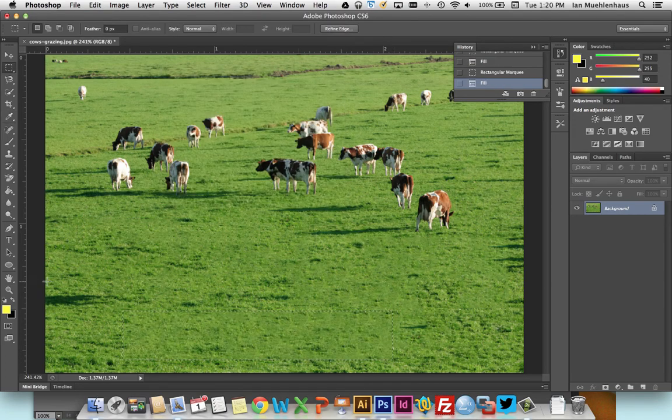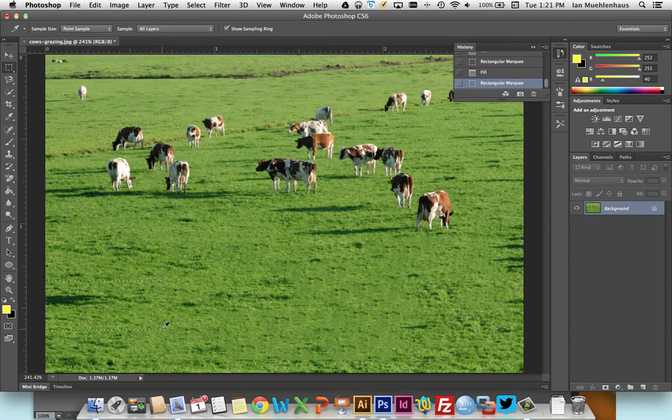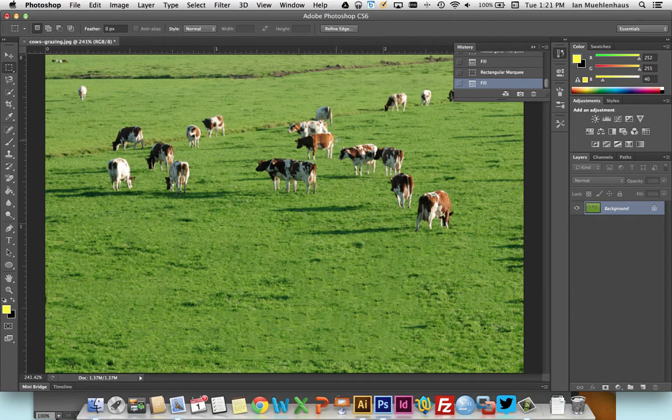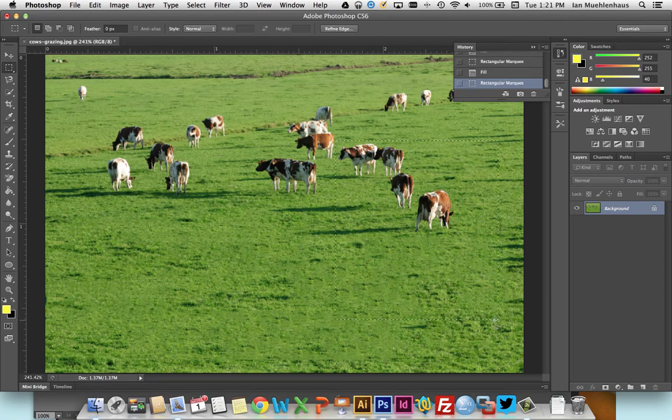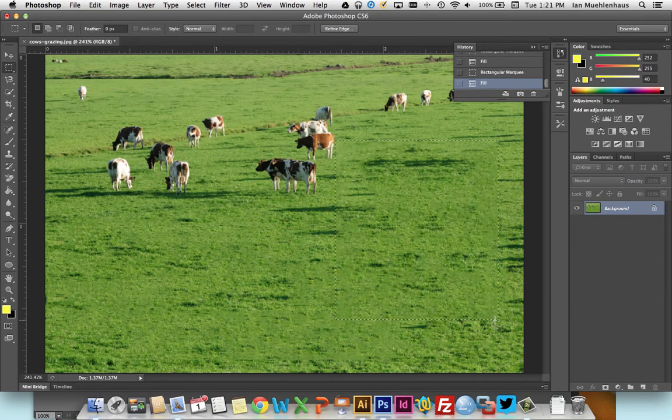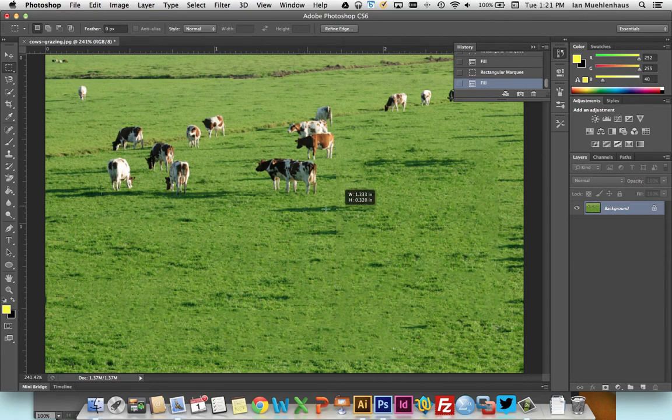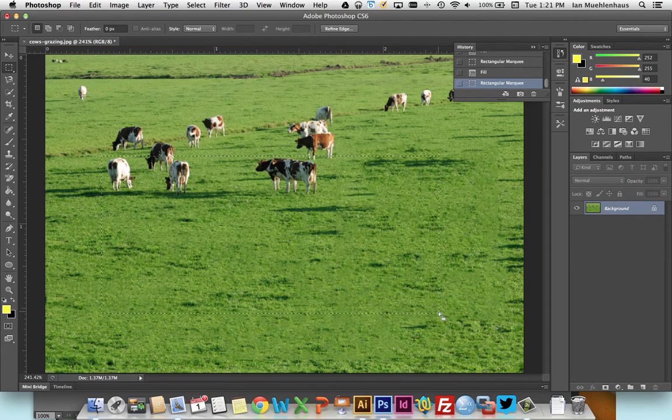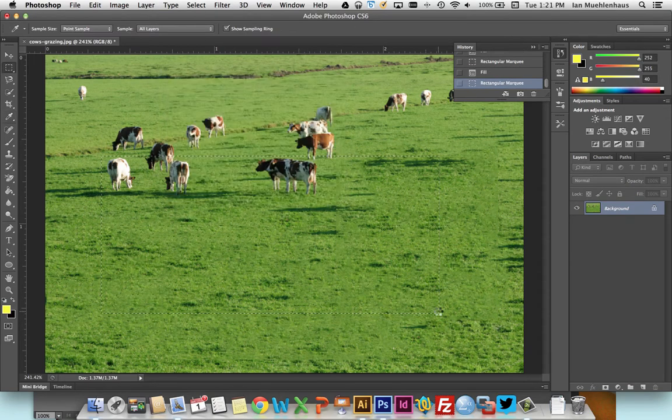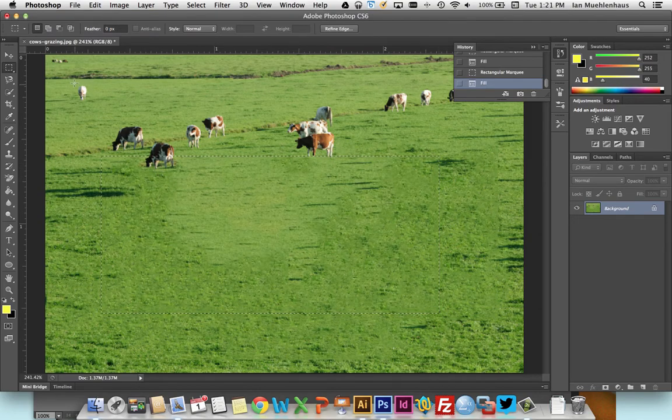So you can erase a bunch of the cow shadows using the same technique. And let's get rid of some of these guys here. And maybe some of these guys.